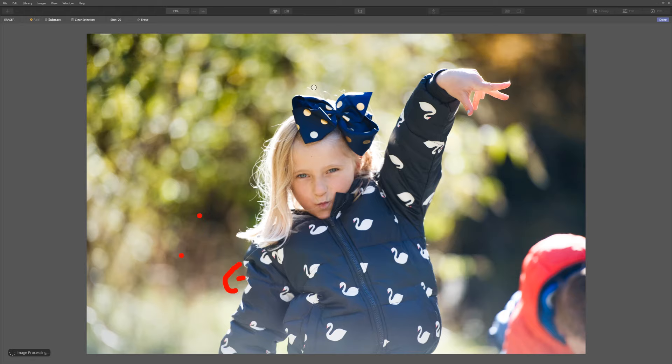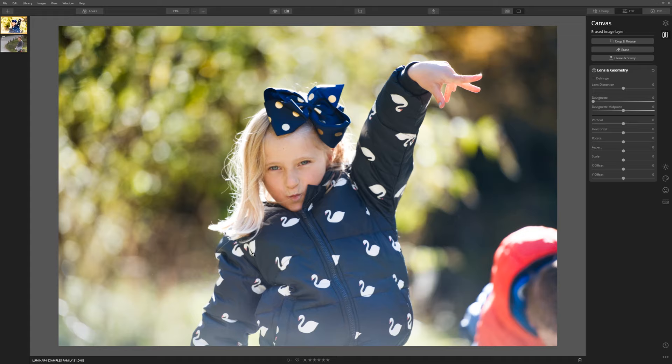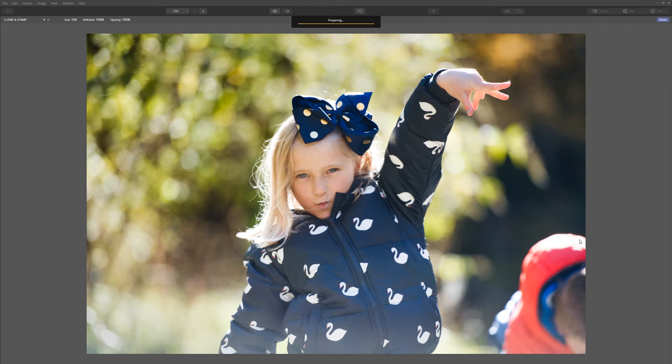How far you want to take this is entirely up to you — you could address all of these hairs, the one on her face — but just for demonstration I'm going to click done, and it's done a great job. Those hairs are gone. Now let's look at using the Clone Stamp to stamp out this area here.